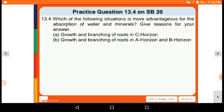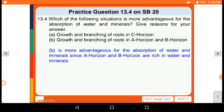The next question: Which of the following situations is more advantageous for the absorption of water and minerals? Give a reason for your answer. The A horizon and B horizon are more advantageous for the absorption of water and minerals, since the A horizon and B horizon are rich in water and minerals.